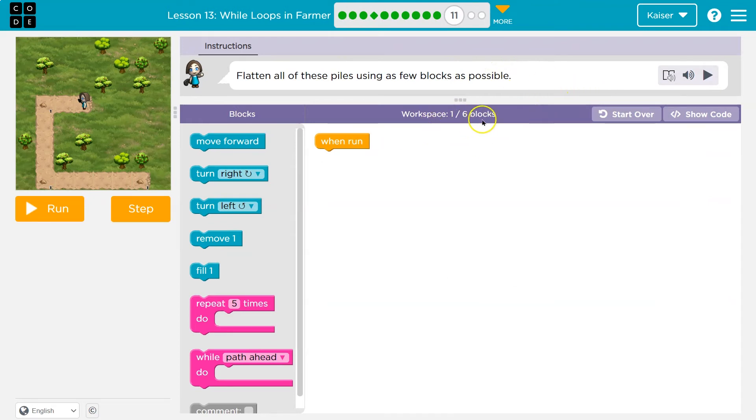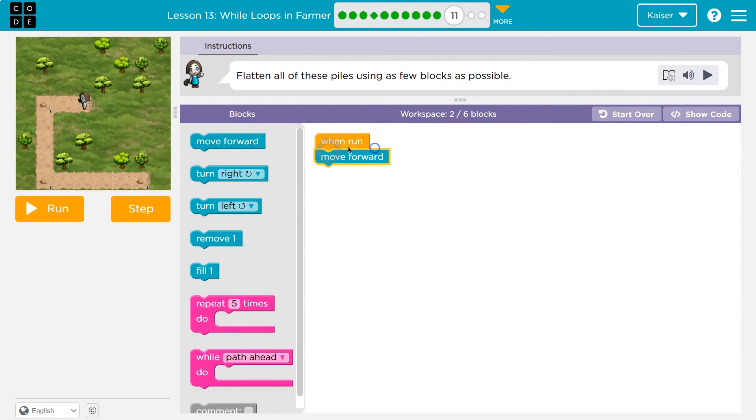Got one block here. Can only use six. All right. Like always, I'm going to throw some code down here and see what happens.